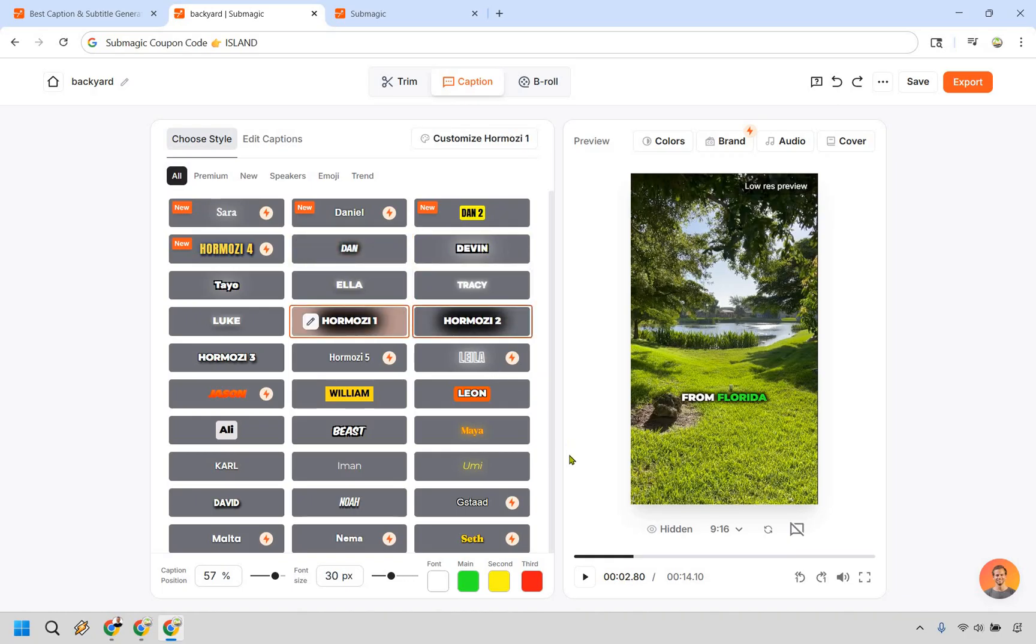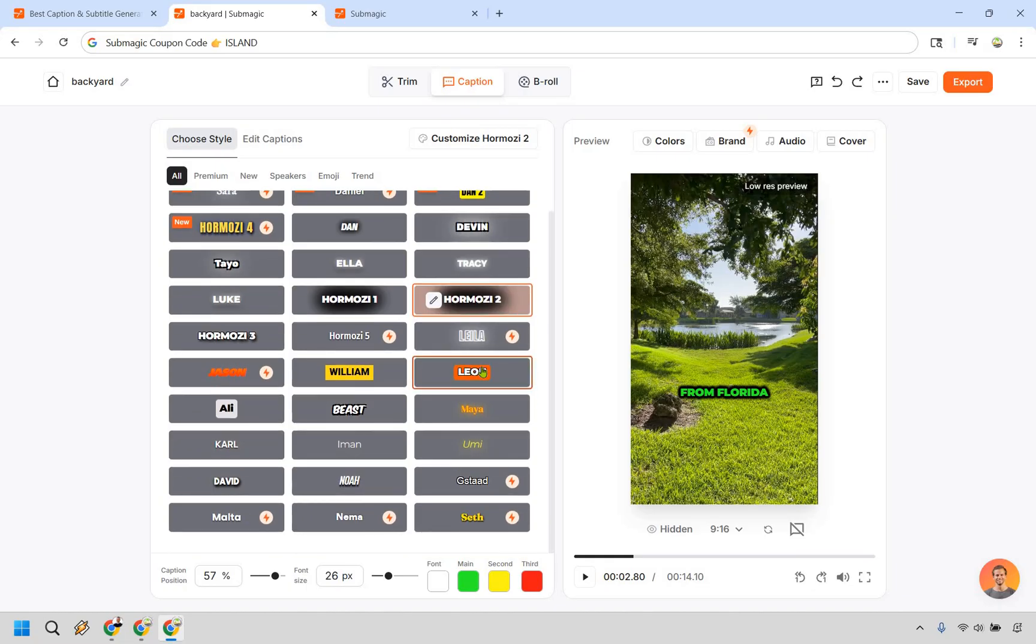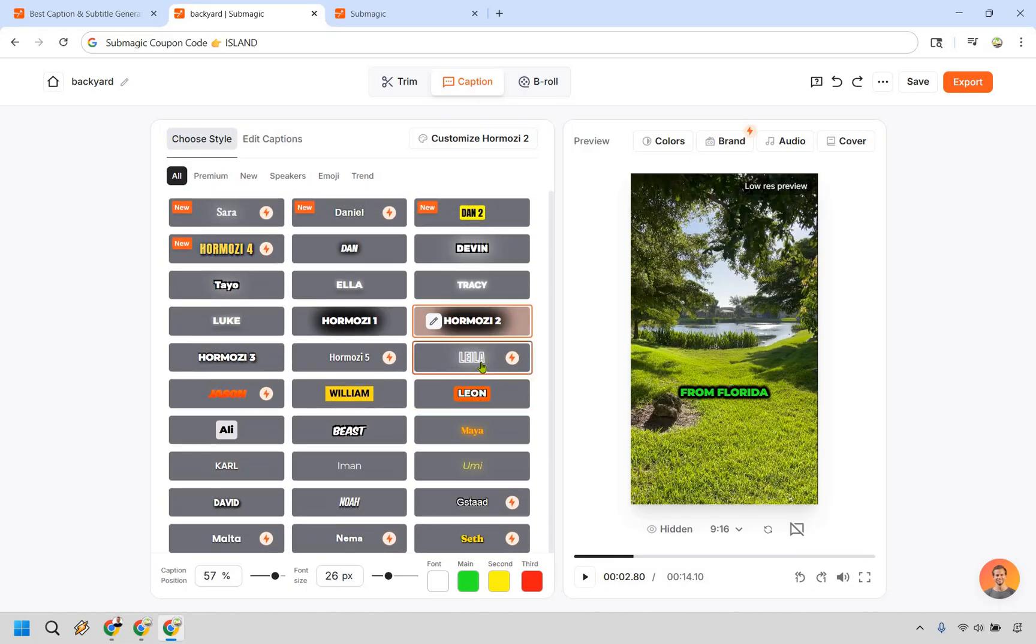The ones here mean they're going to be available on pro and business, as you can see, and the other ones mean you can just use them anytime you want. I do like Alex Hormozzi's. There's one and there's two. This one looks a little bit bigger. And of course, aside from that, you can change them around and you can make a lot of different changes.